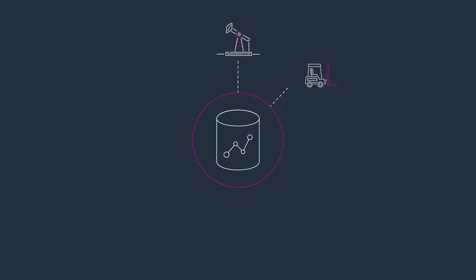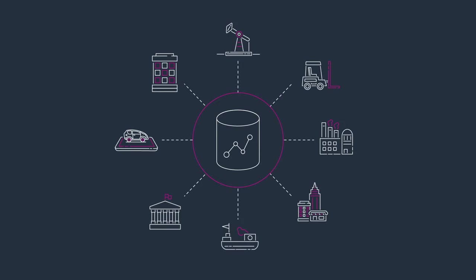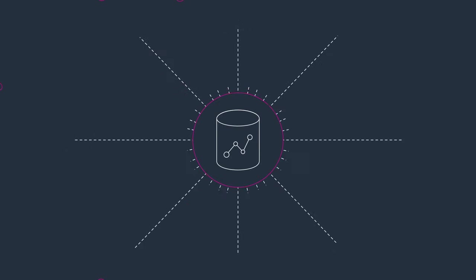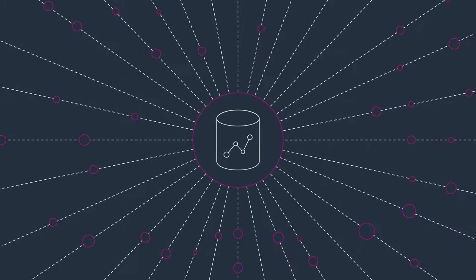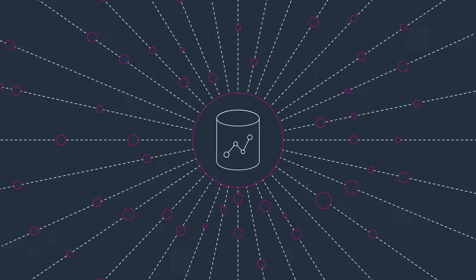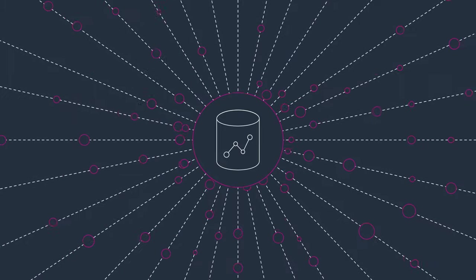Today, Amazon Redshift supports tens of thousands of customers and processes exabytes of data every day, making it the world's most widely used cloud data warehouse.